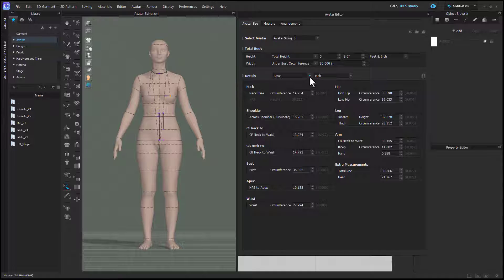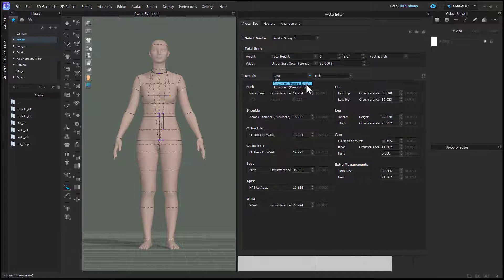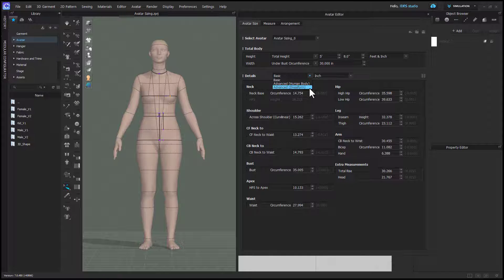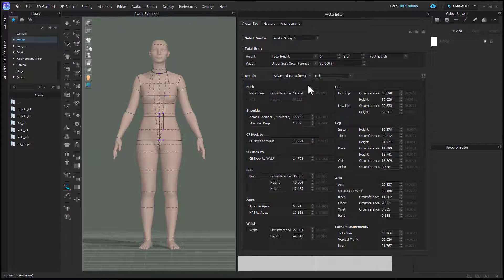Let's get to the advanced options. I recommend you ultimately use these because the basic one is missing things like elbow, wrist, calf, ankle, all of which are pretty important. The two advanced options in the dropdown menu are human body and dress form.